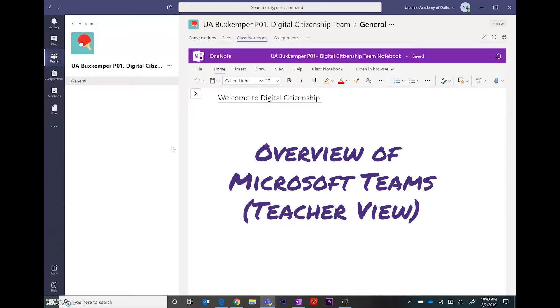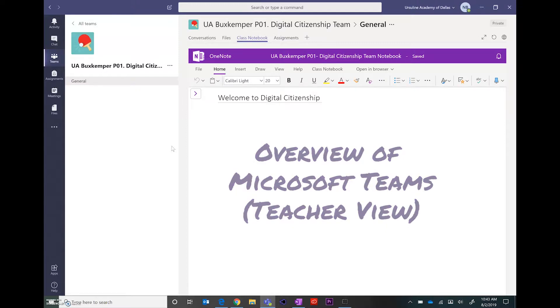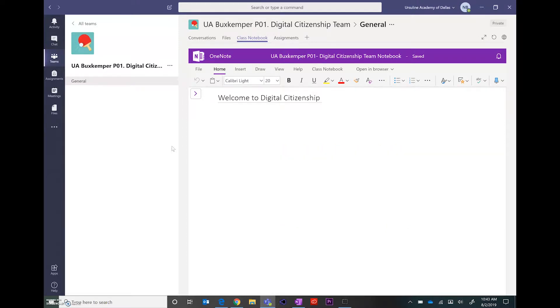In this video I wanted to give you an overview of what Teams looks like from the teacher point of view. You can see that it looks very similar to another team that you might have.